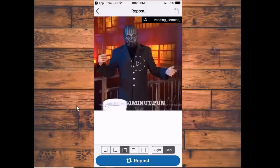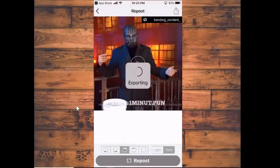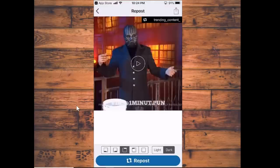So with that said, you click the Repost button at the bottom after you're happy with that, and it is exporting to your Instagram page — it's that simple. Then it's going to ask you to copy caption and open Instagram. If you copy the caption, it's going to copy all of the caption the original poster put, along with all of the hashtags, which is really cool. I'm going to go ahead and copy caption and open Instagram.